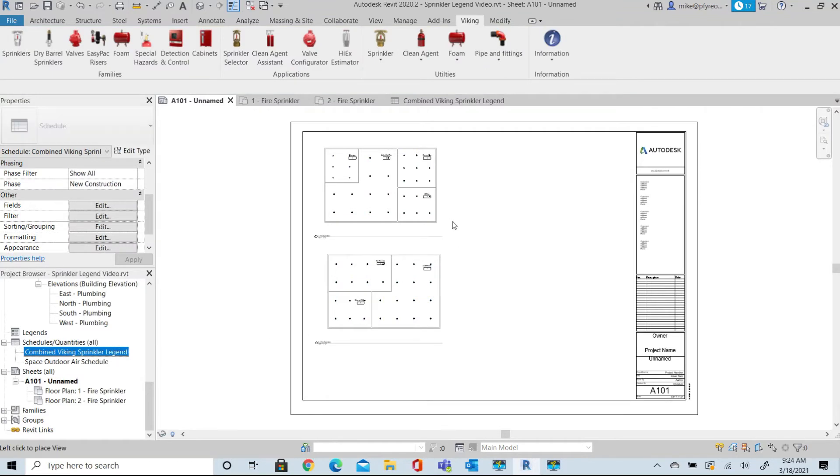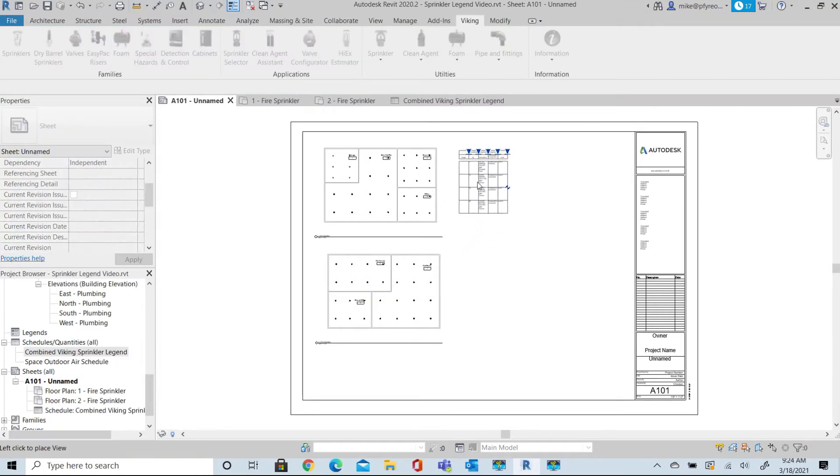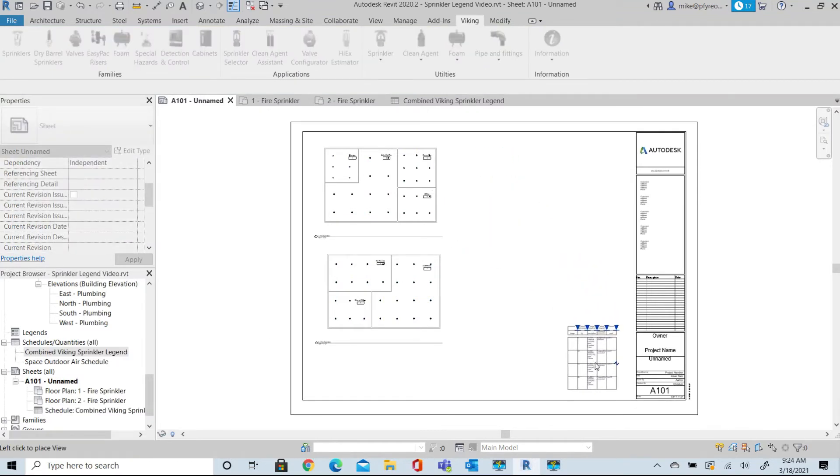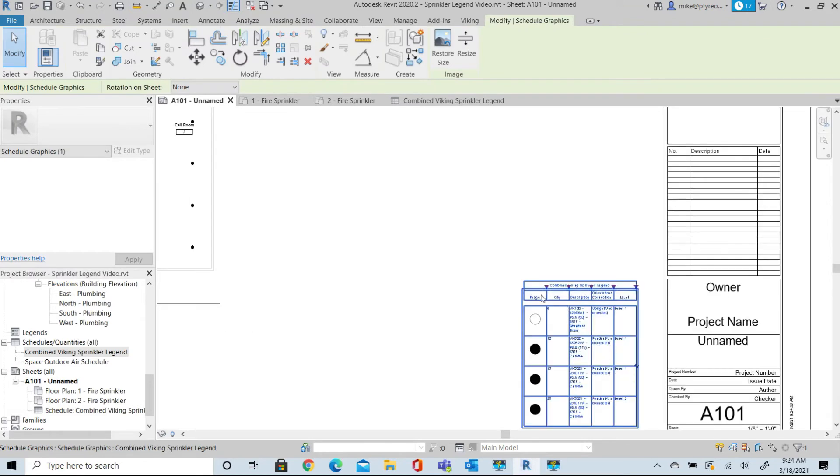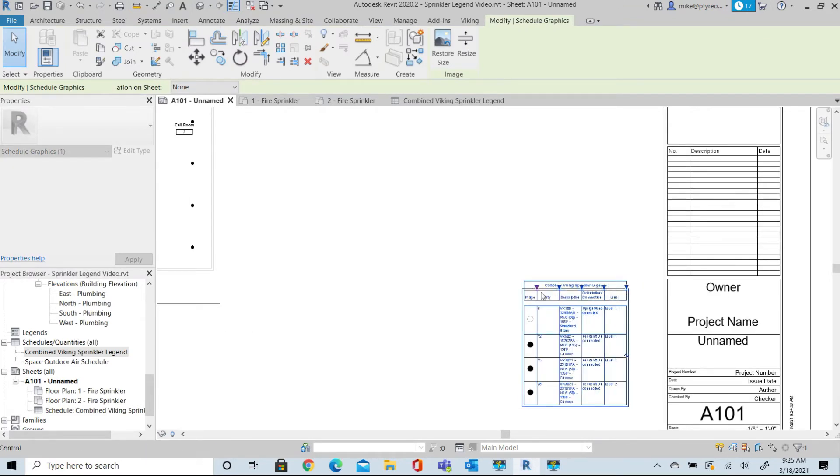It's just a matter of grabbing the stretch tags and stretching them right or left, expand them, narrow them, however you want them to look.